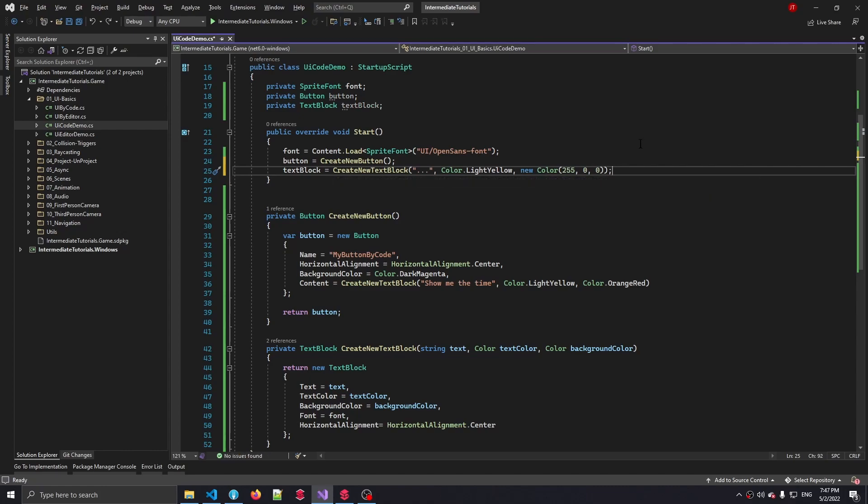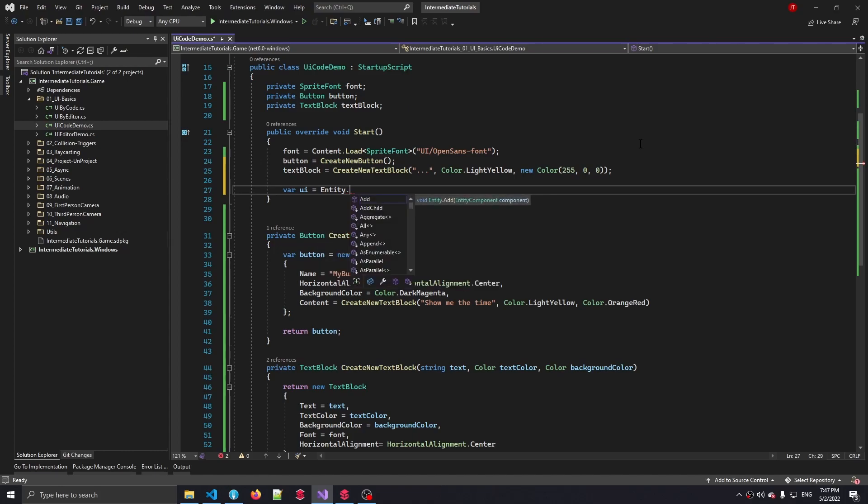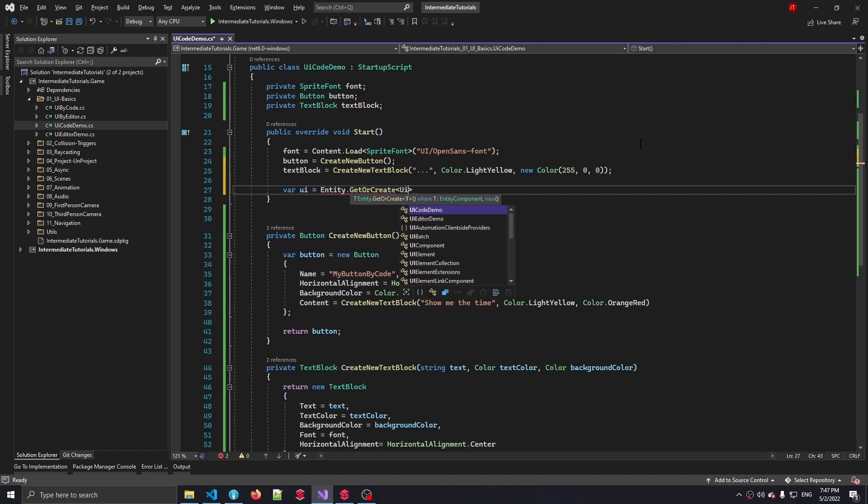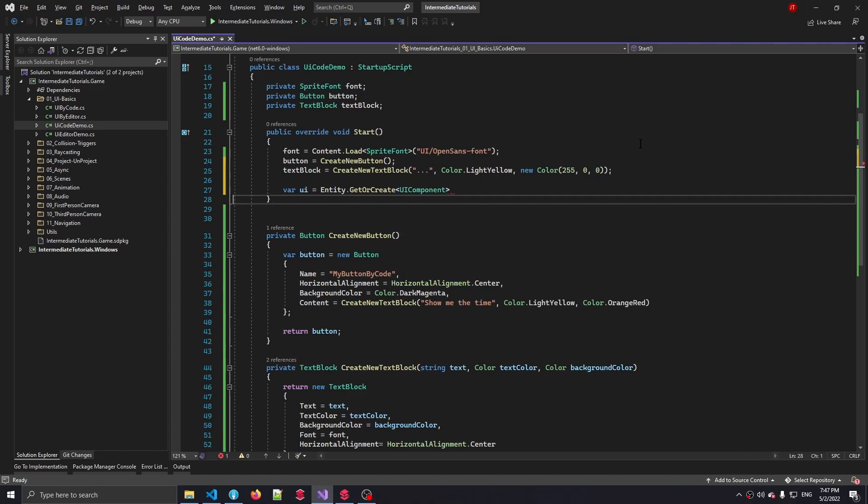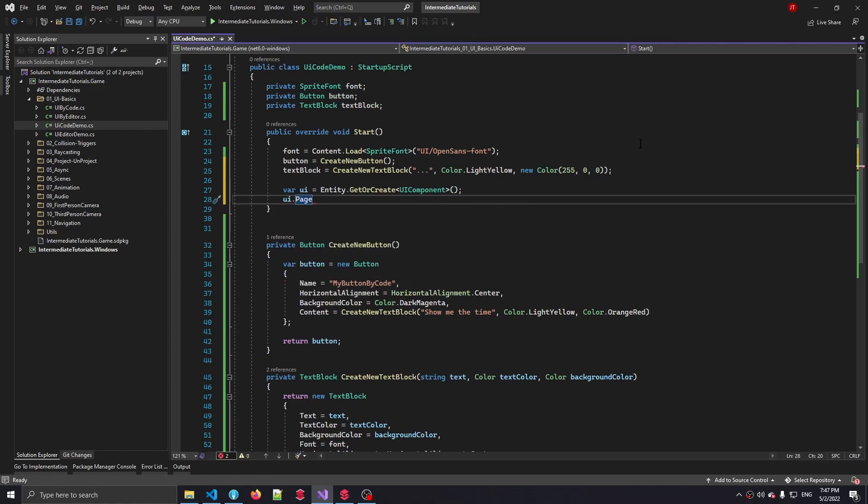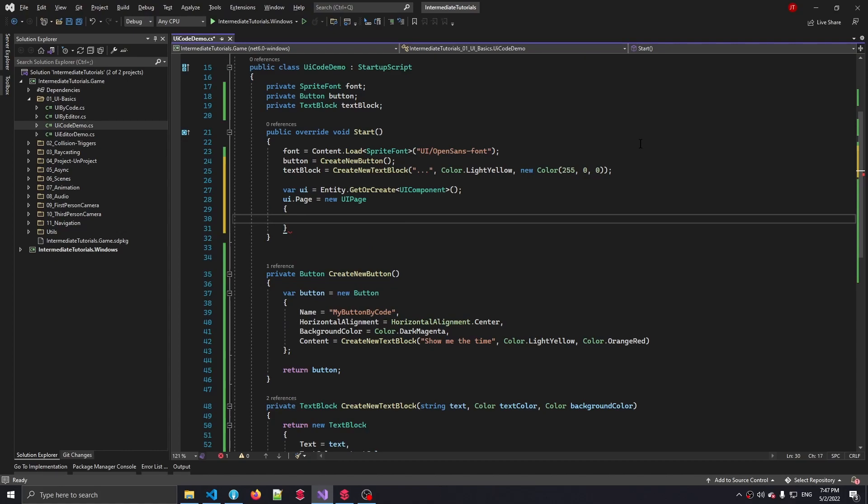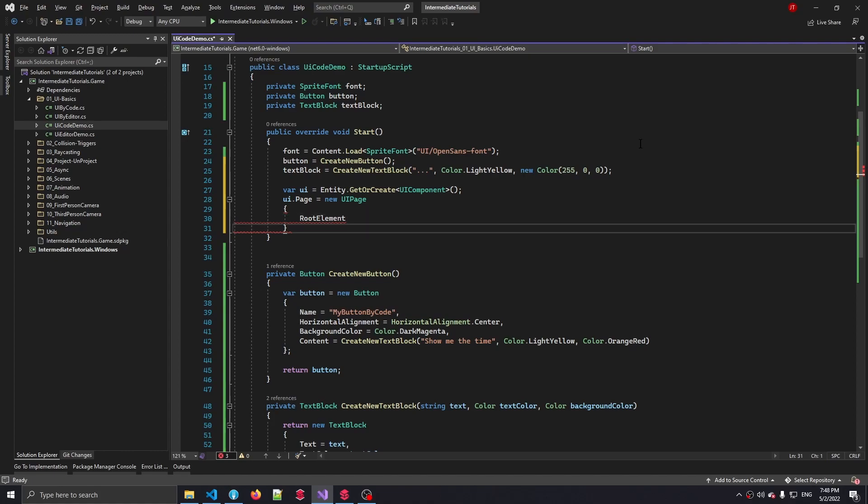If we would launch our game right now, the two UI elements that we've made would not be visible, and that's because we need to create a UI component that contains a UI page. Luckily, we can create this by saying GetOrCreateUIComponent, which will make the UI component for us. And inside this UI component, we have a page property which will be empty by default, so we have to say new UIPage. And inside this UIPage, we always have a root element, and this root element is always a type of panel.